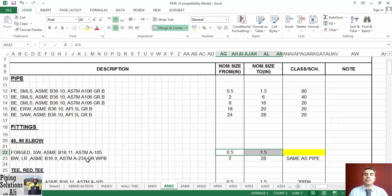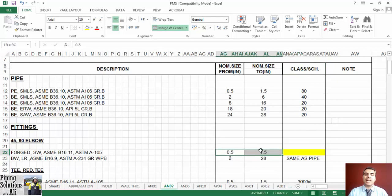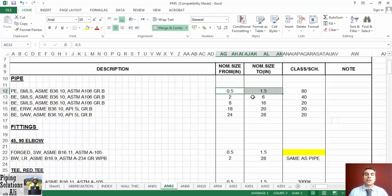Based on ASME B16.11, NPS equals 2 is also available for socket welding; however, it is popular to use this connection type for NPS one and a half and less, and this PMS follows that common practice. To specify the class, we should find the thickness of pipe with NPS equals one and a half. You can see that a schedule number is selected for pipe with NPS one and a half.